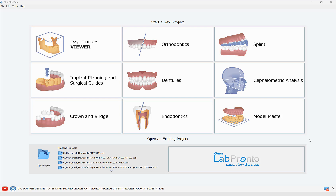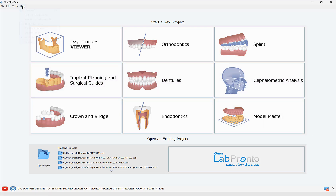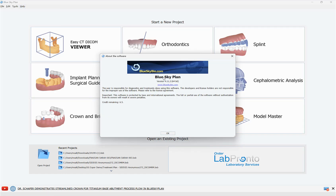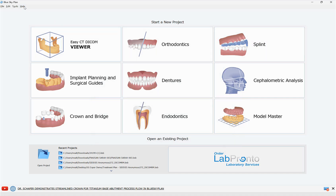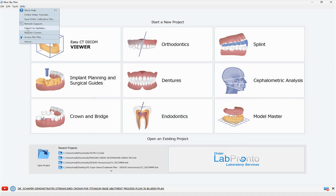We're going to start the process flow by clicking on Implant and Surgical Guides. Before I jump in, let me demonstrate — I'm on version 4.11.2 of the Blue Sky Plan software. If you have anything older, you should go to our website and download, or you could go to Help and check for updates.